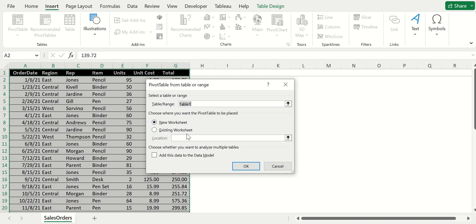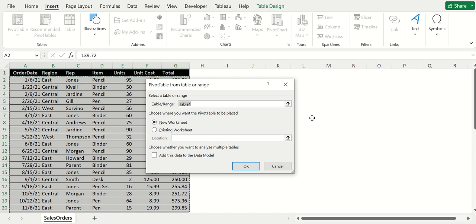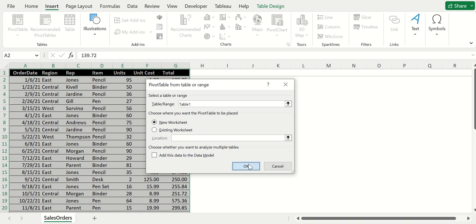You're going to get a small pop-up asking if you want it on a new worksheet or an existing worksheet. Personally, I like mine on new worksheets, it keeps it cleaner in my opinion. But if you want it on an existing worksheet, you can do that too.